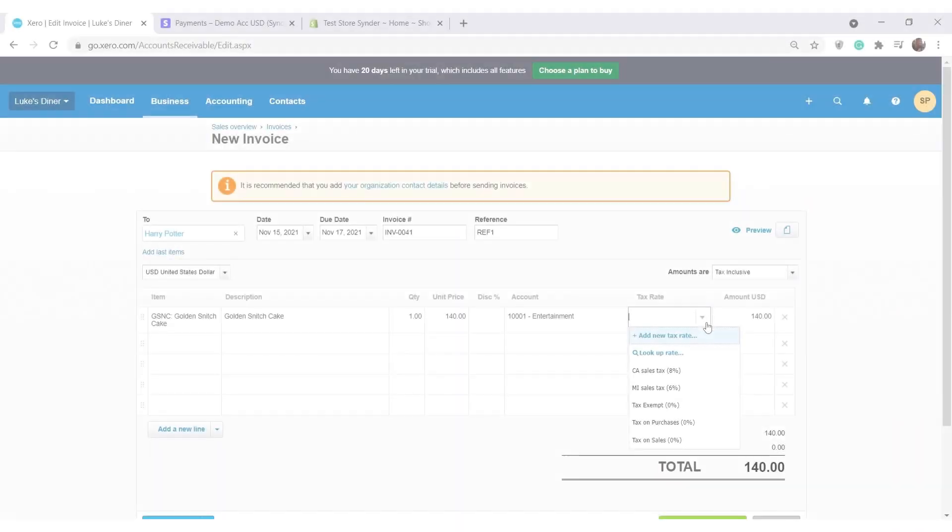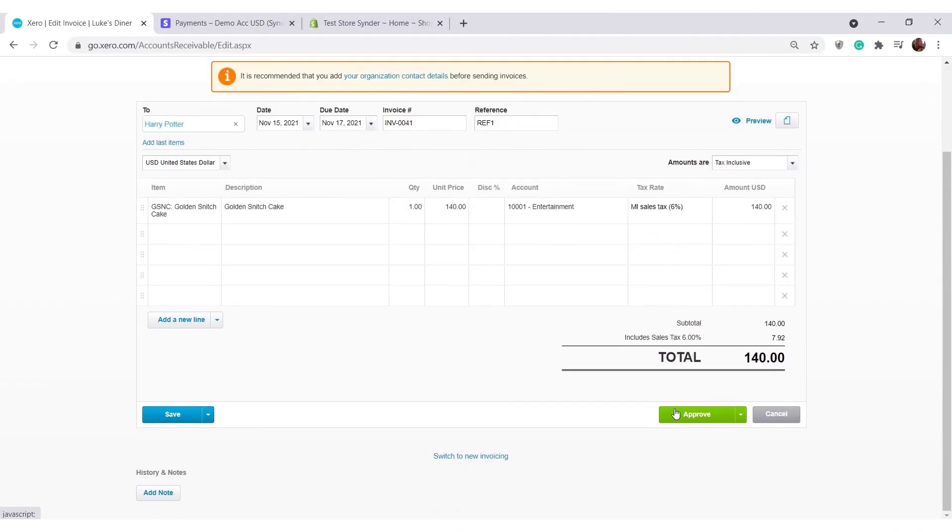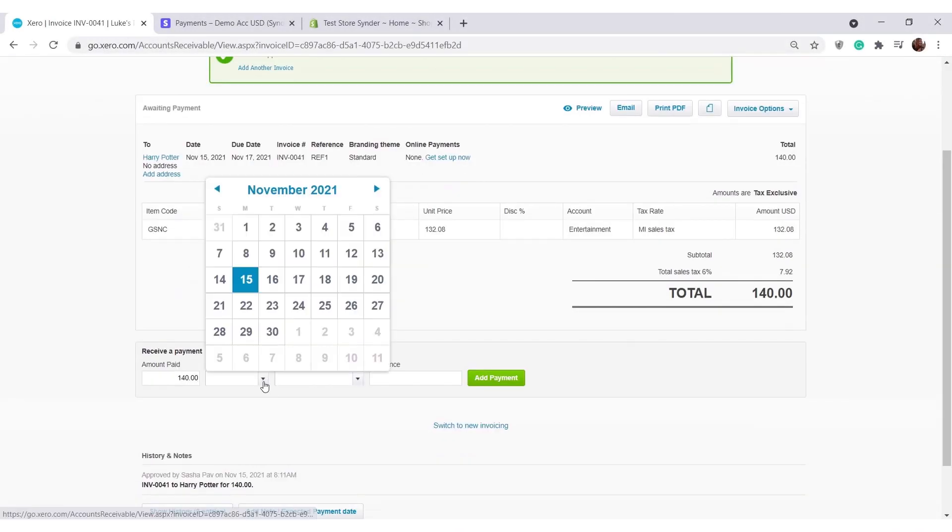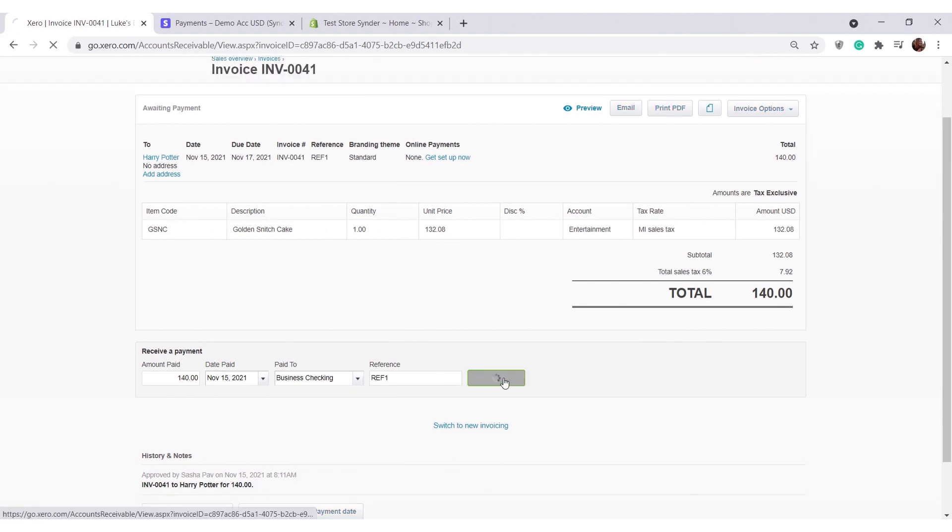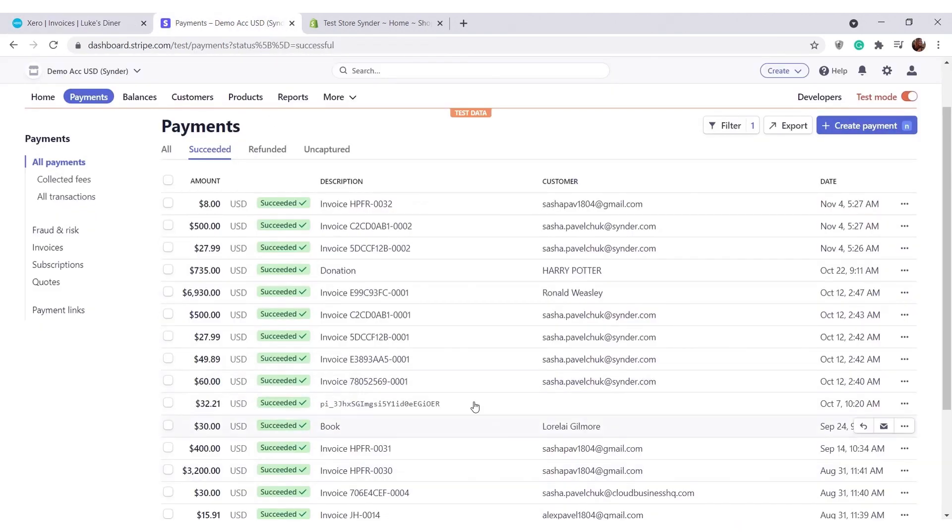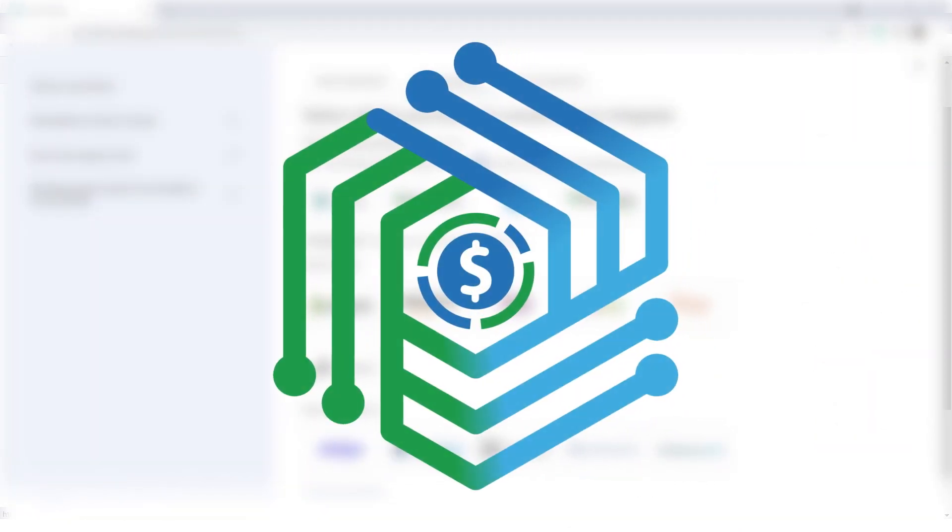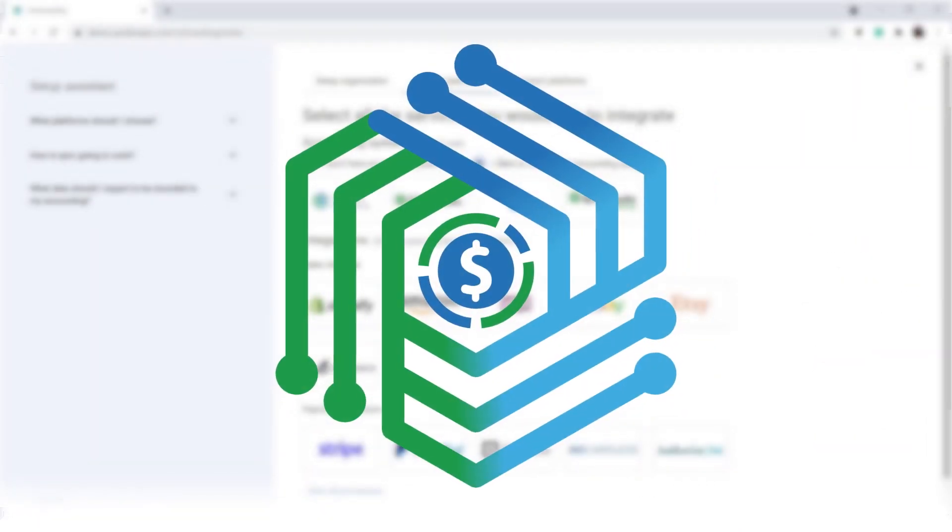Tired of manual data entering? Struggling with several apps to reconcile transactions from different platforms? Slow down, Cinder is here for you.